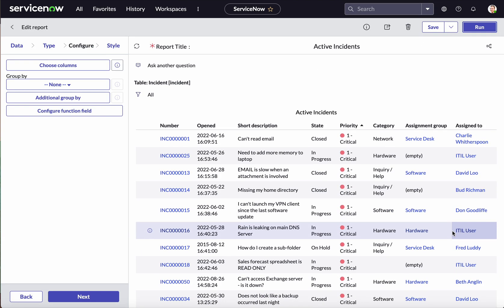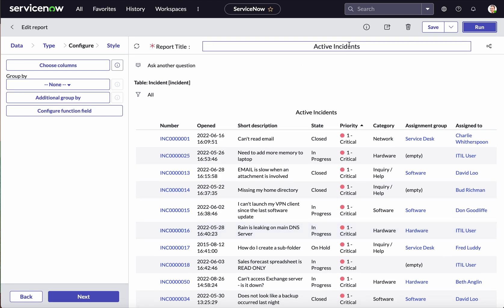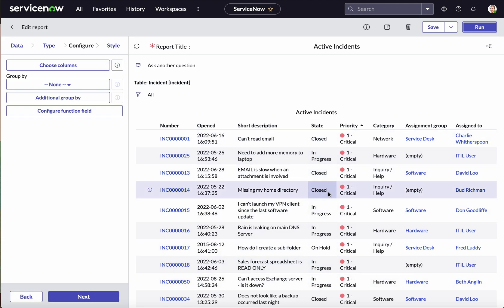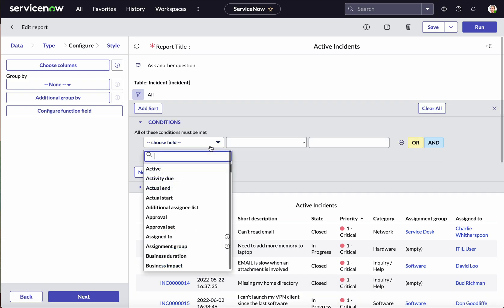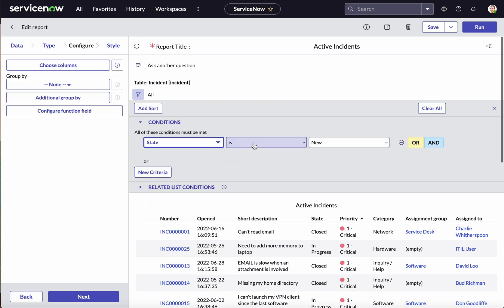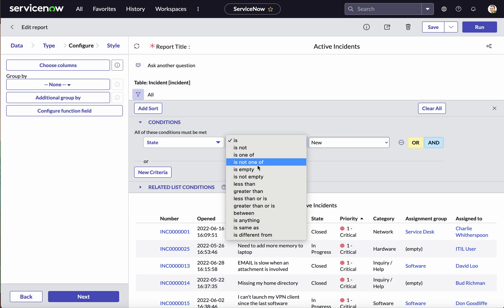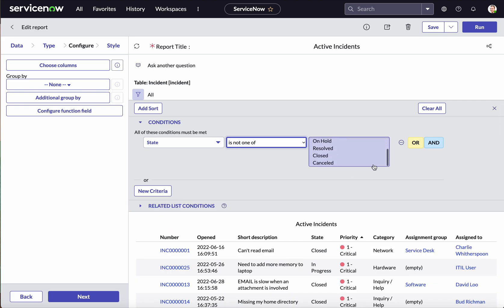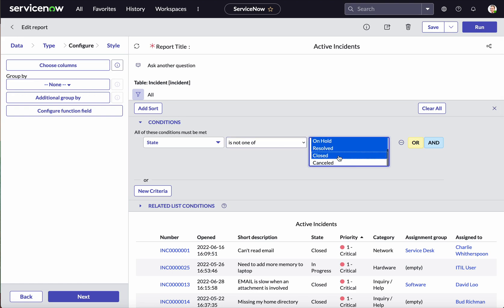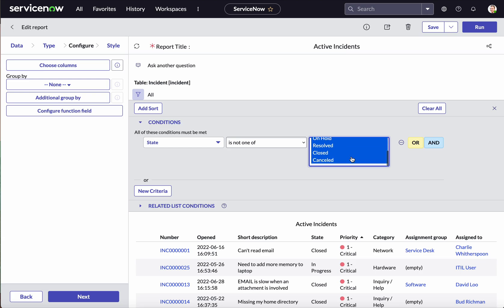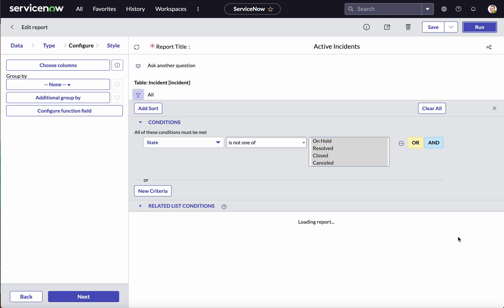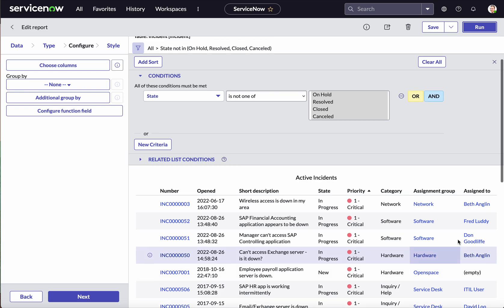We have removed the columns we don't need. However, this list is for active incidents but we can see incidents in other states as well. Let's apply a filter — select the State field, and this time we'll use the operator Is Not One Of. Select the states On Hold, Resolved, Closed, and Cancelled. This way we display incidents not in any of those states. Let's run and check — now we can see only the New and In Progress incidents.